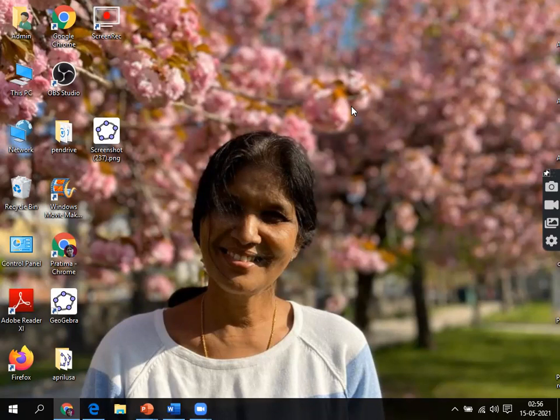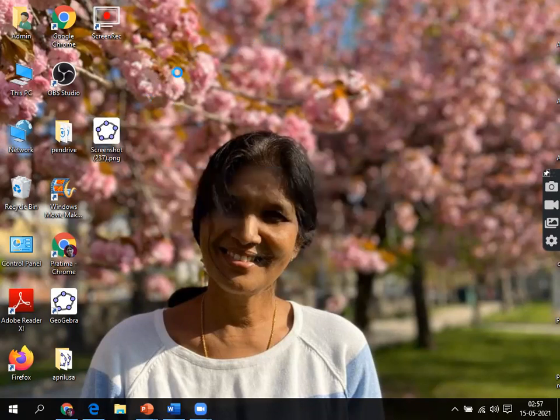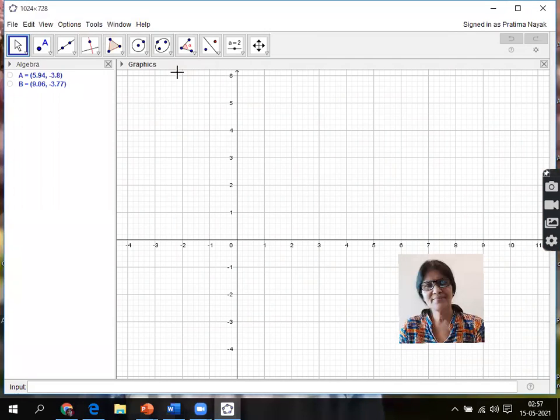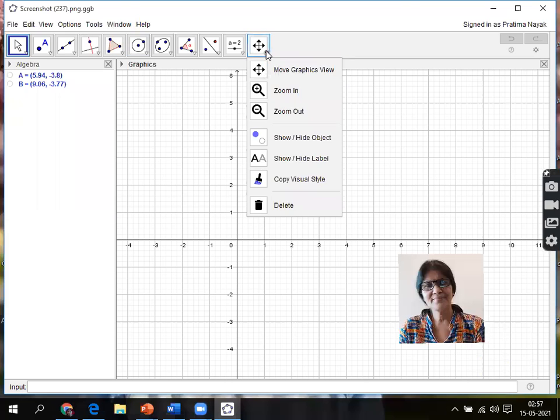My GeoGebra icon is on the desktop, so I am opening a new file. Today I'll work with graphics.